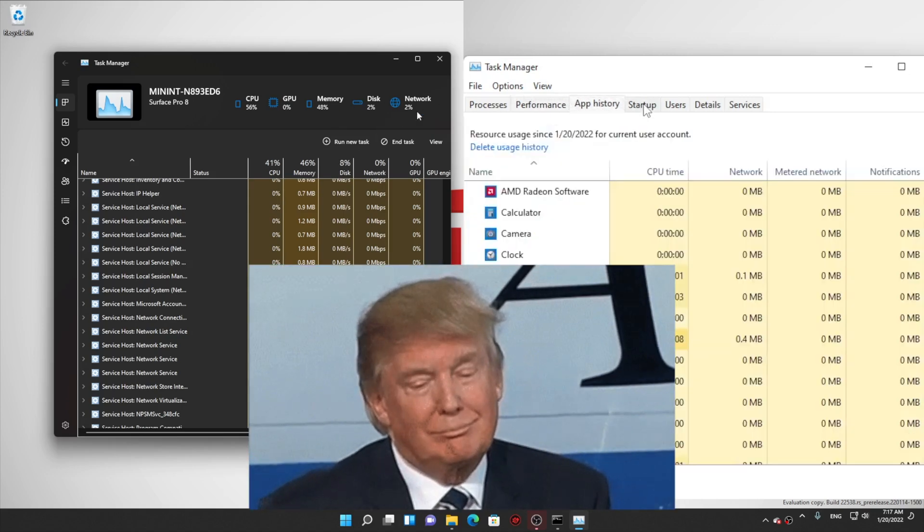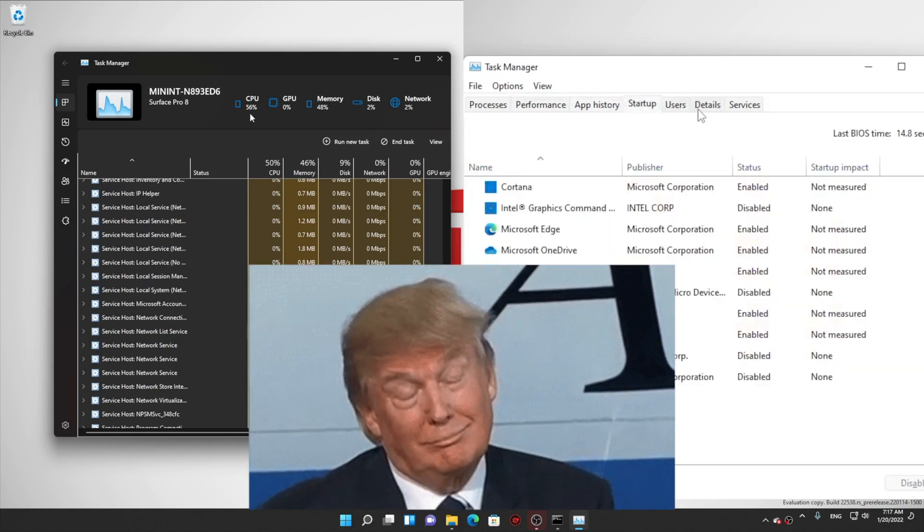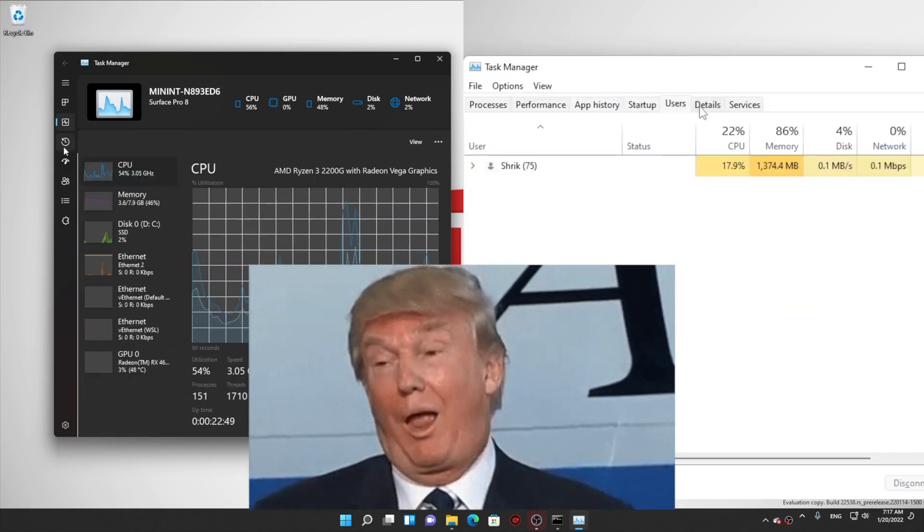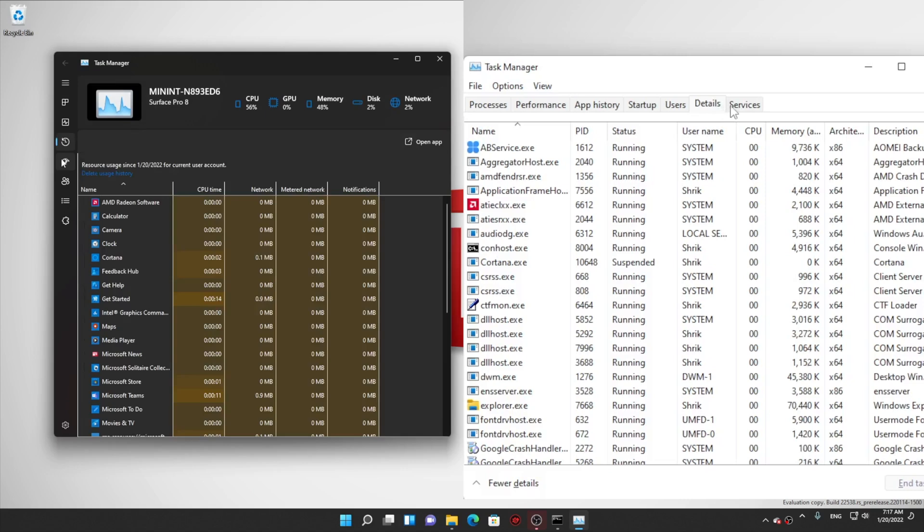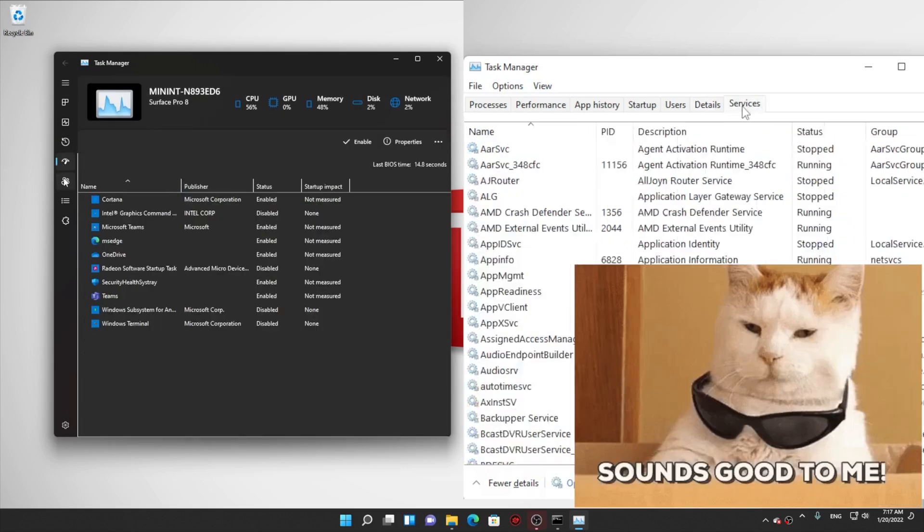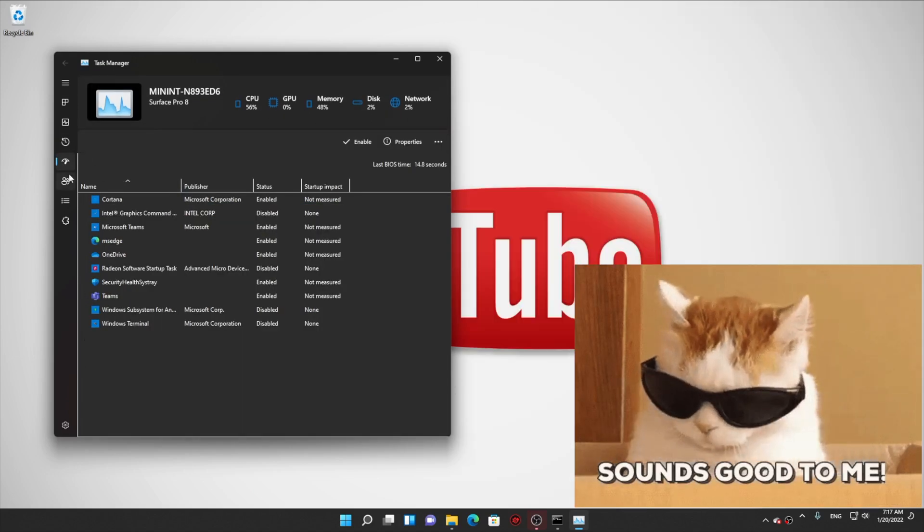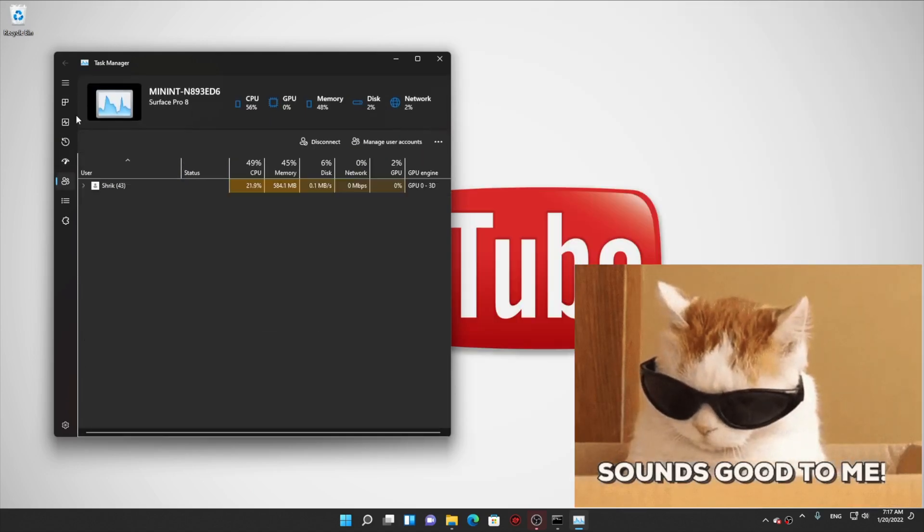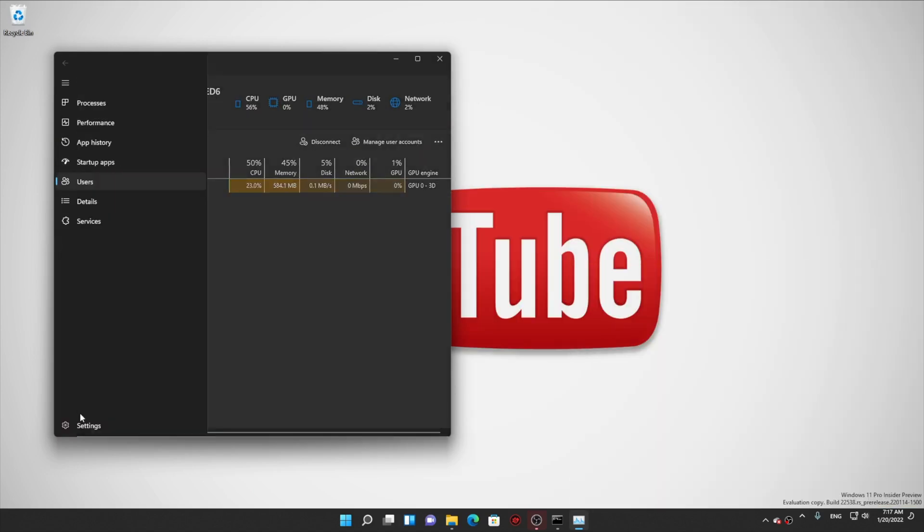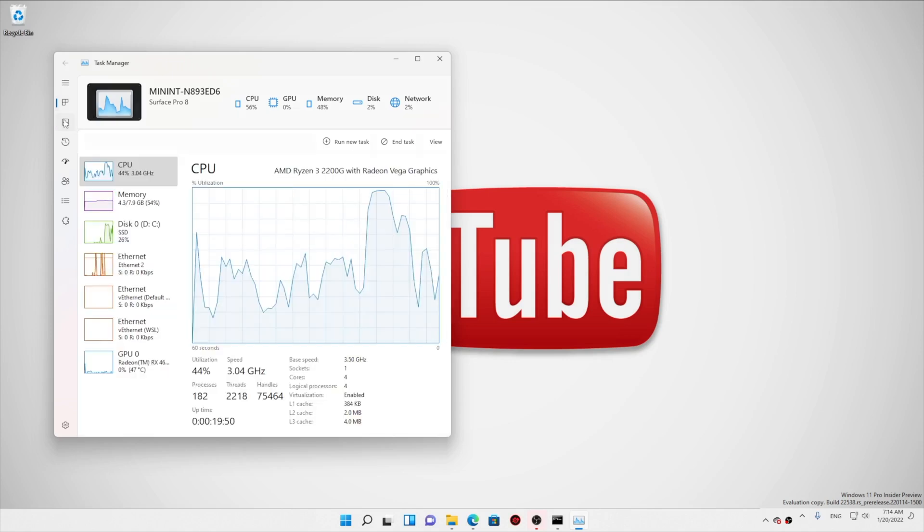Looks like dark mode is going to be the most useful feature from this point. You don't have to hurt your eyes while looking at your task manager at night.